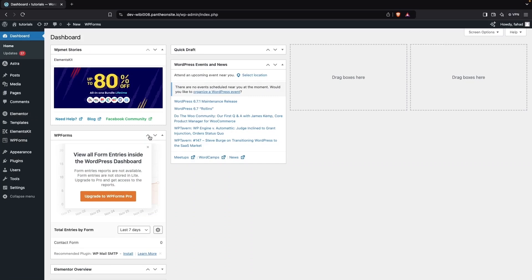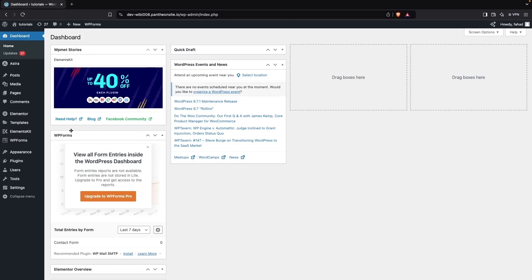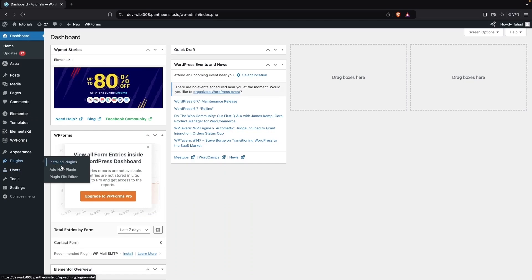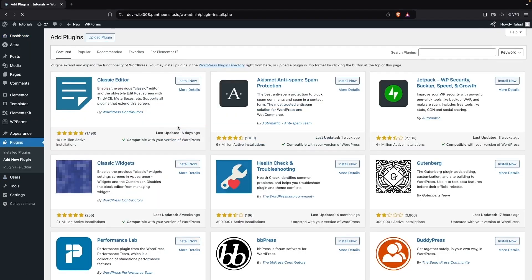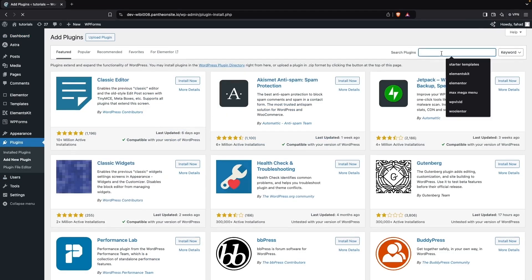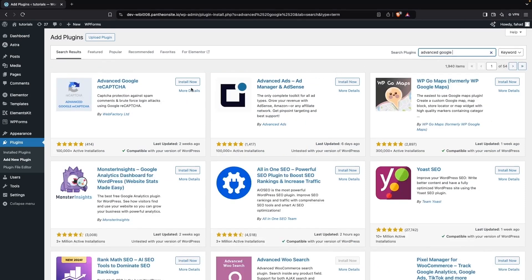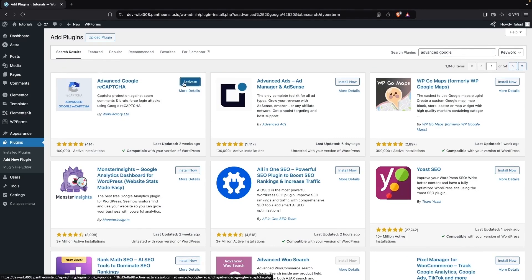To add reCAPTCHA to our website, first we have to go inside the Plugins section and click on Add New Plugin. Here we have to search for 'Advanced Google reCAPTCHA'. We have to install it and then click on Activate.